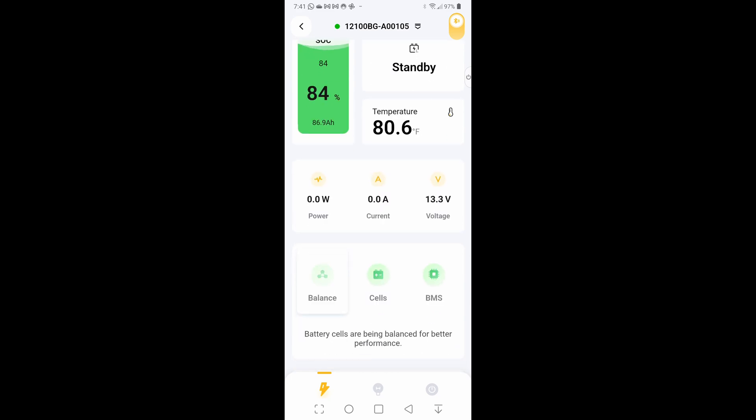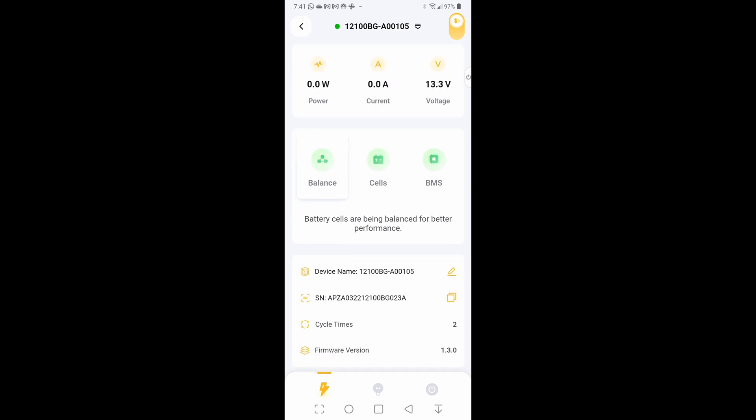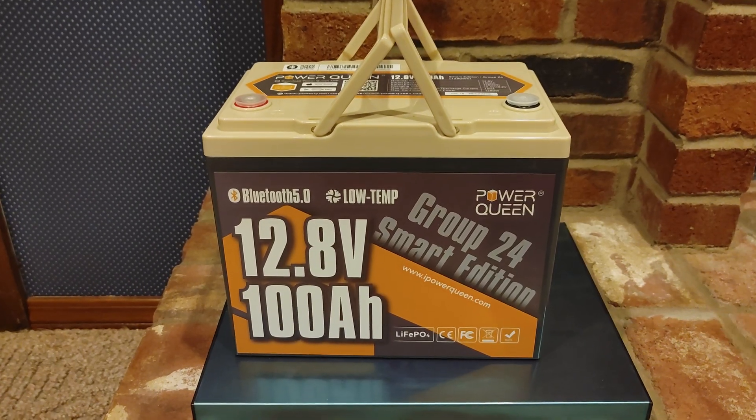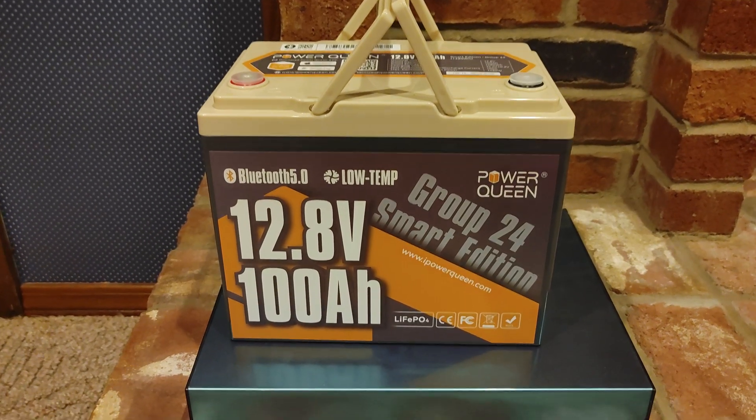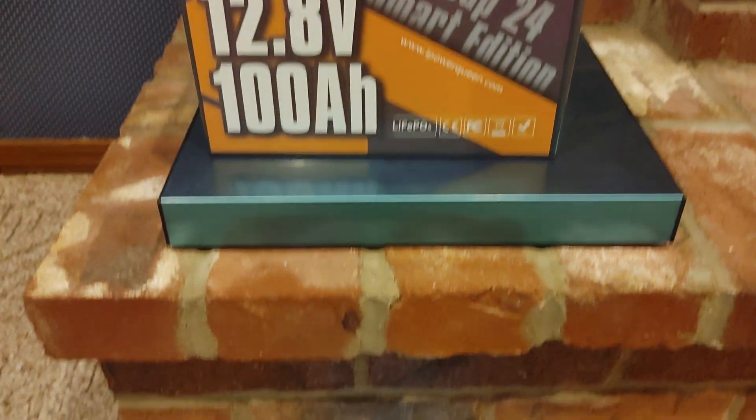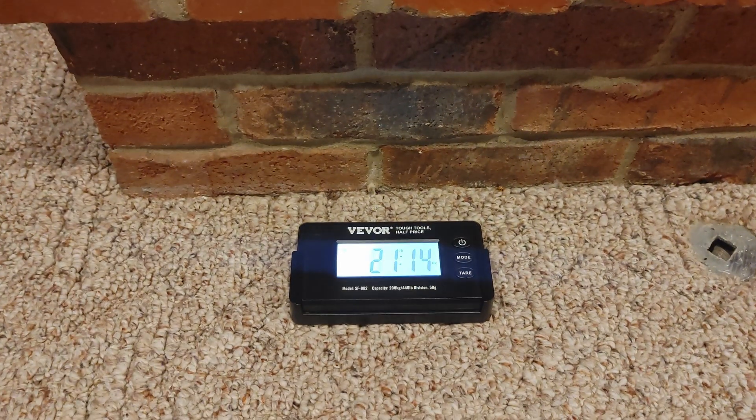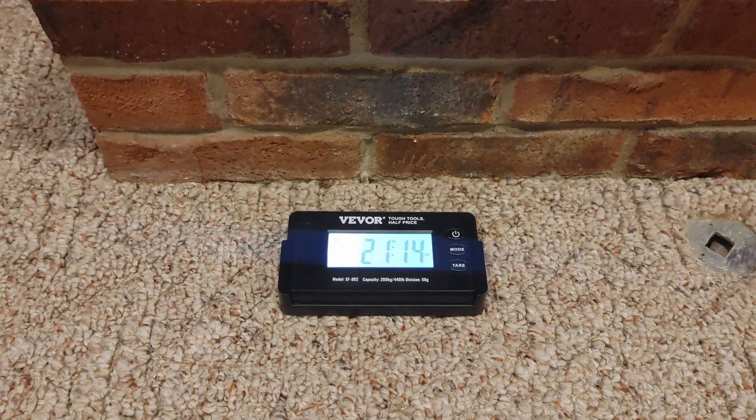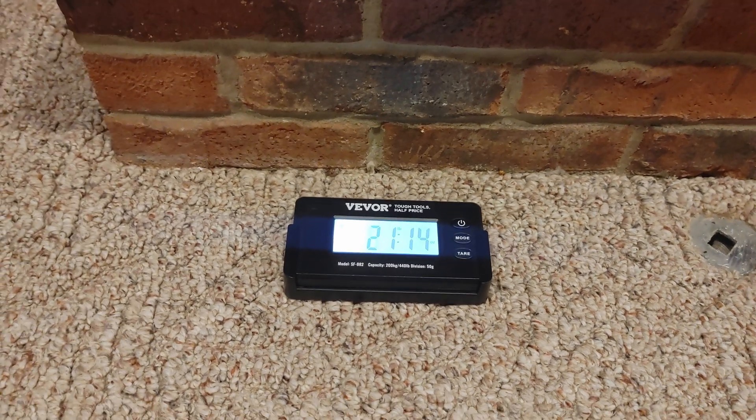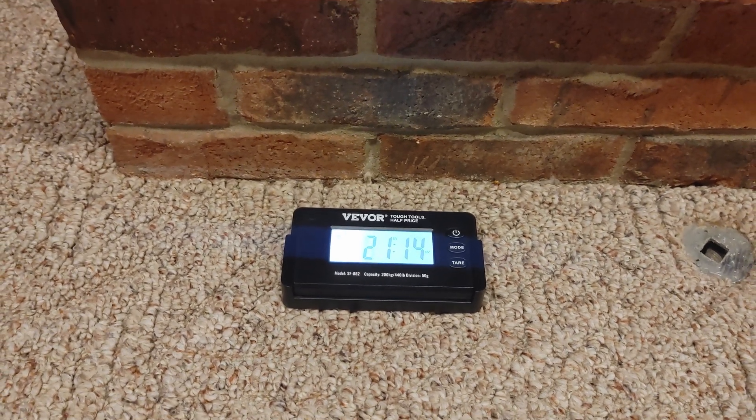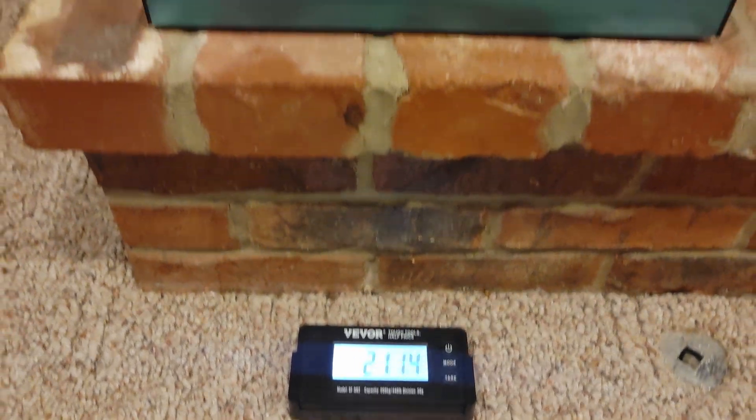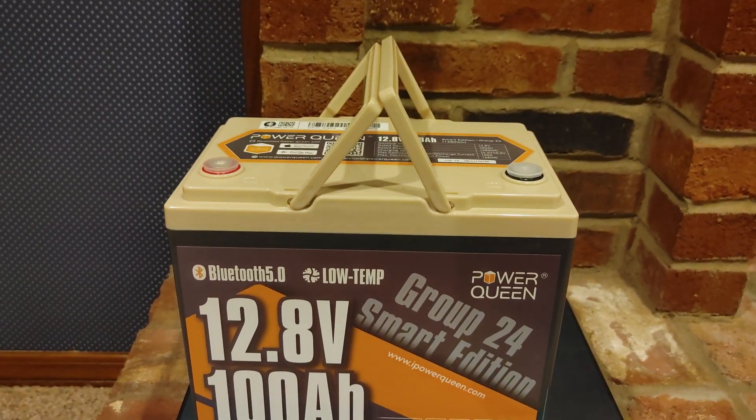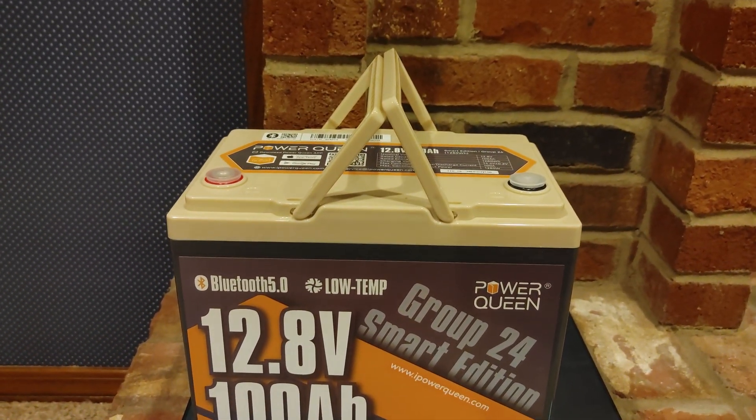When it comes to weight, the Power Queen comes in at 21 pounds 14 ounces, which is kind of heavy considering its size. It doesn't feel that way though, I think probably because of the handles.